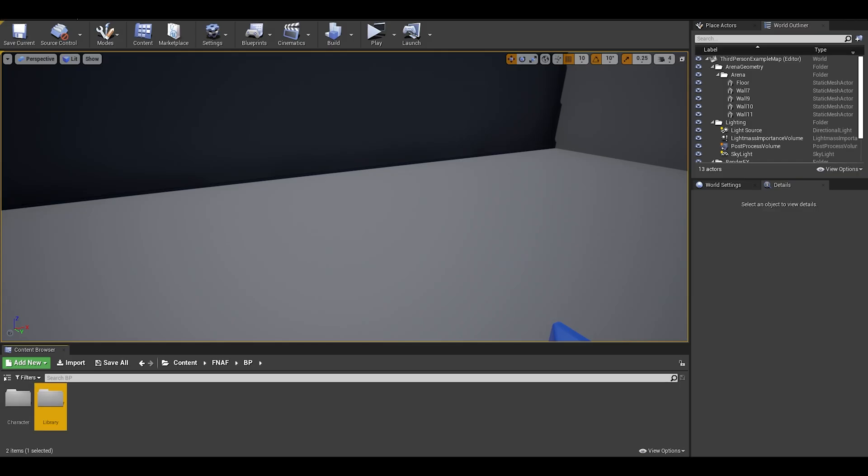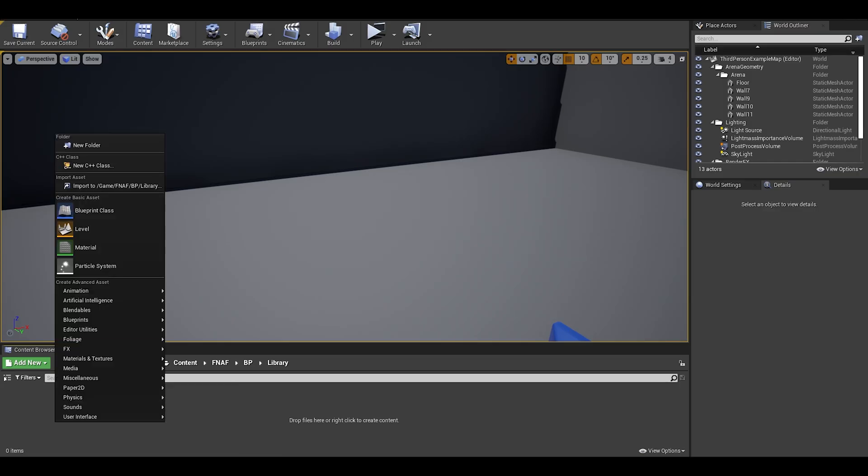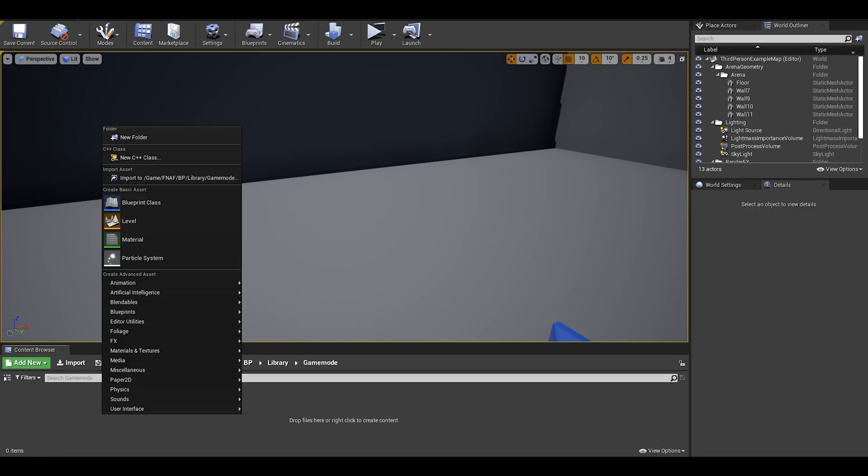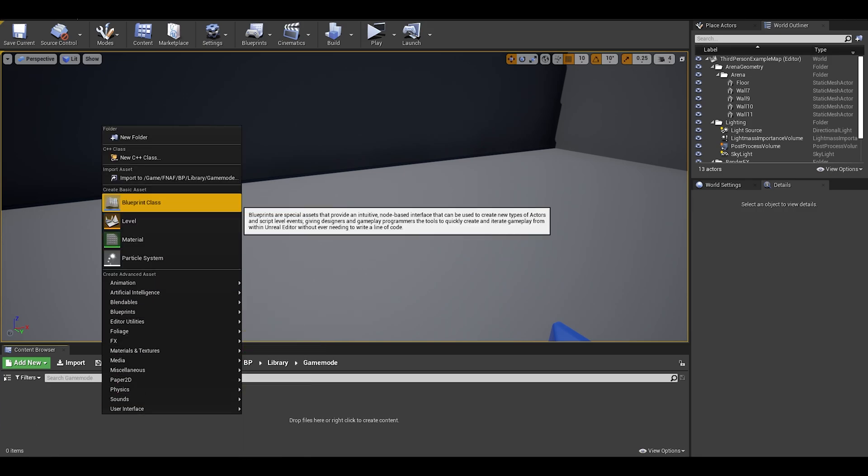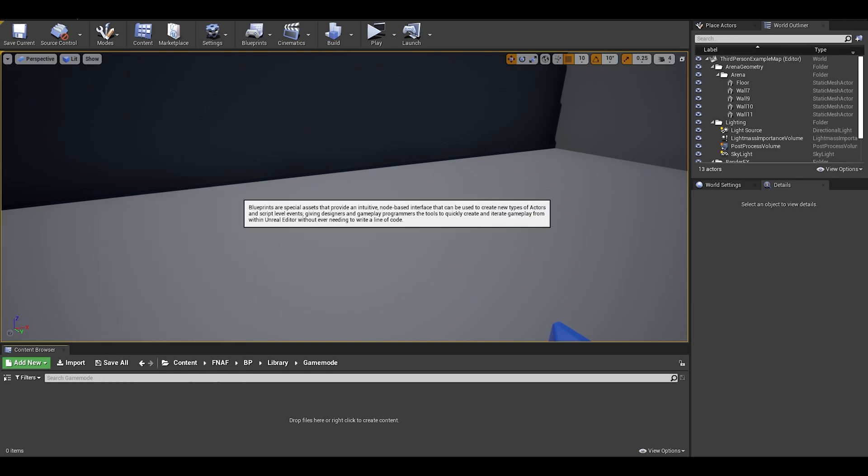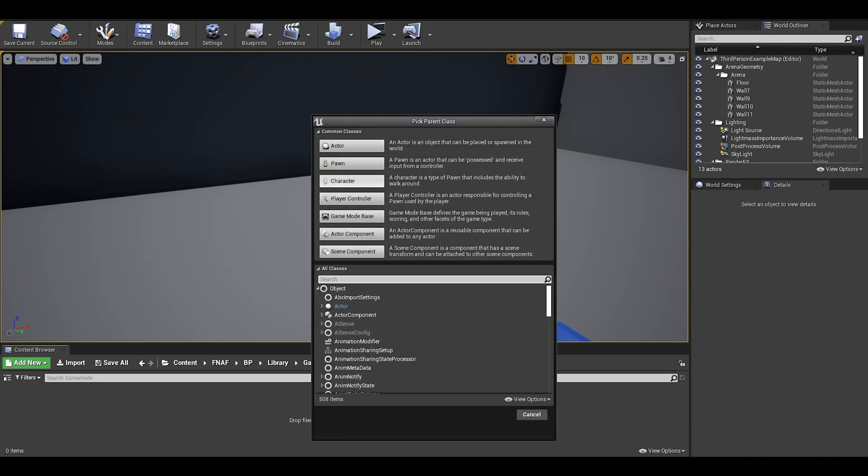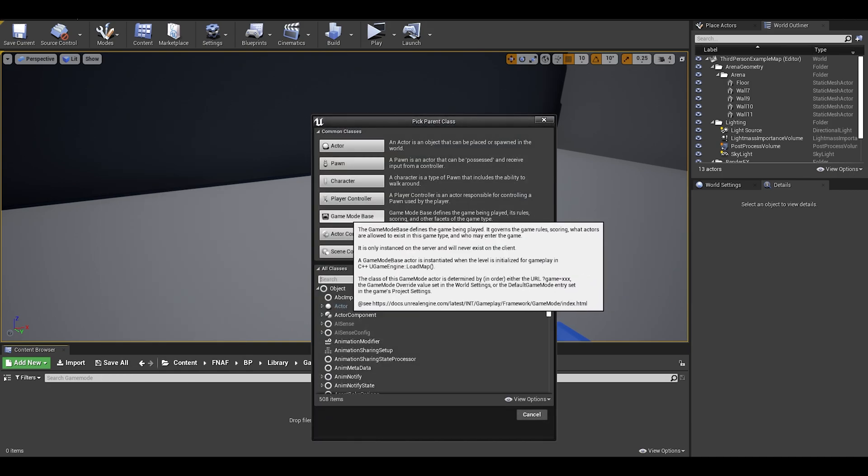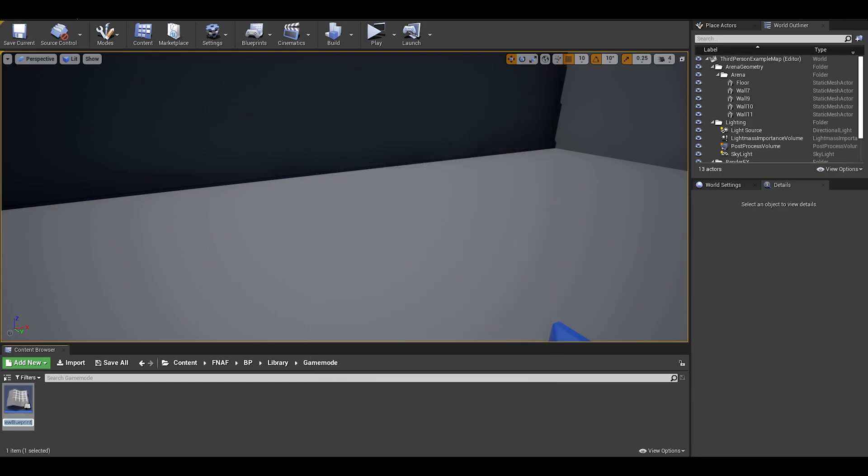First off, we will need a game mode. This will manage our game such as our clock and many more features in the future. In order to create a game mode, you need to right click and go to blueprints, then in this list you can find the game mode base. We will be needing this. Once you have it, name it something like GM underscore game.